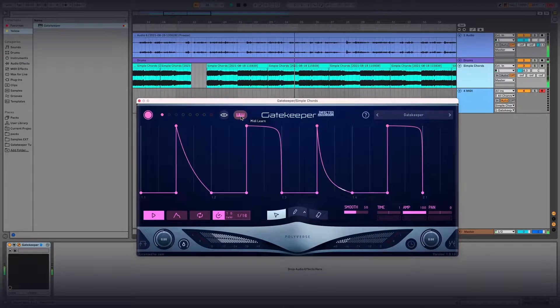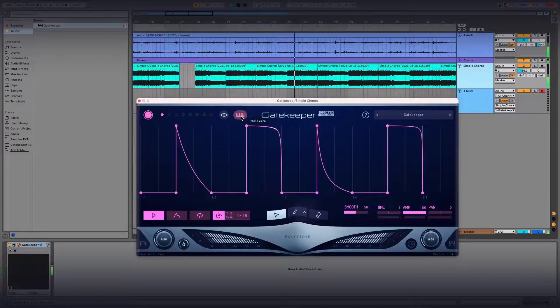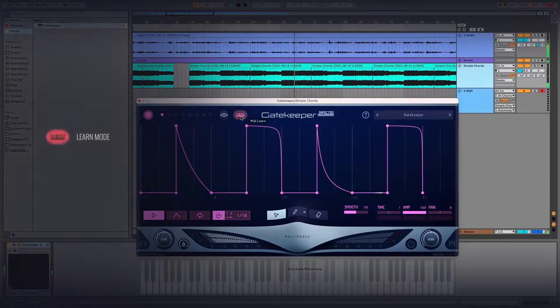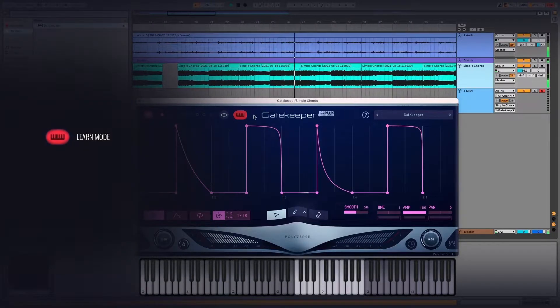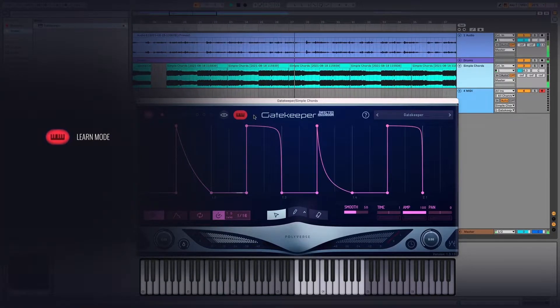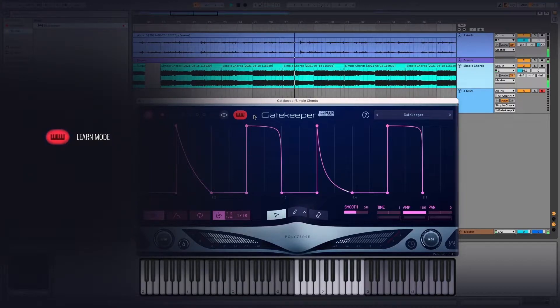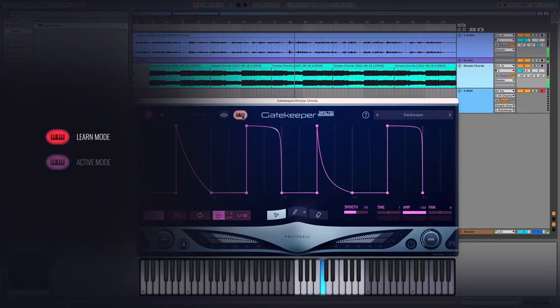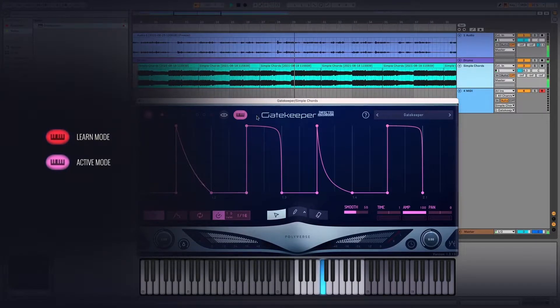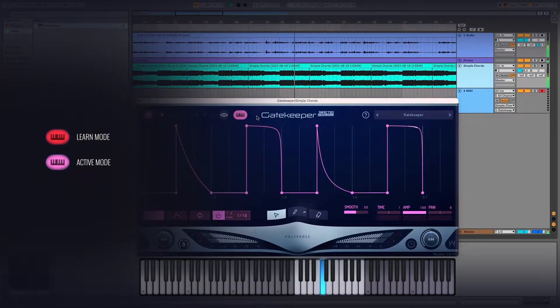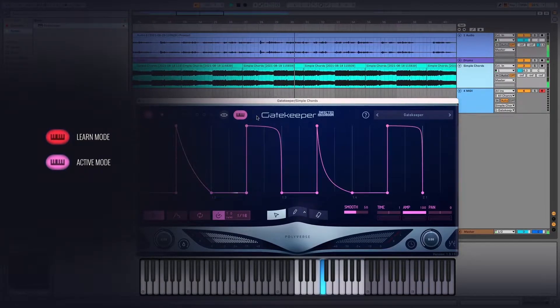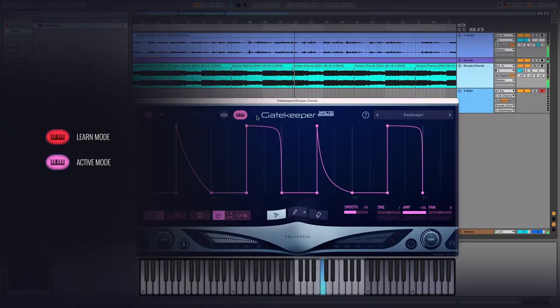It's worth noting that the MIDI Learn button has three states: Learn Mode, which is when the button is red - this is when Gatekeeper is able to learn MIDI notes. Active Mode is a solid color corresponding to the envelope color, meaning Gatekeeper will react to the Learn note you've set in Learn mode.